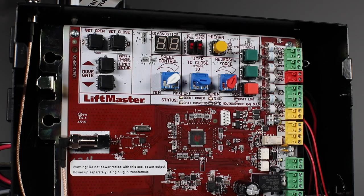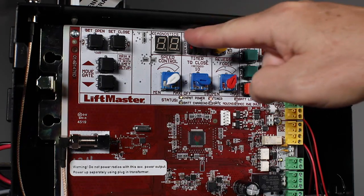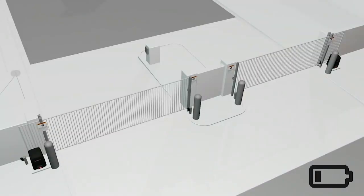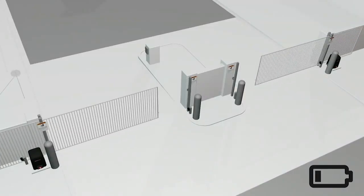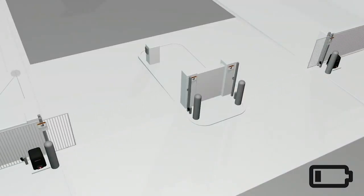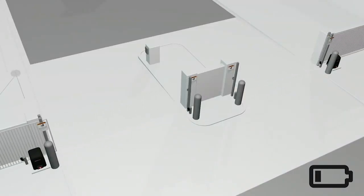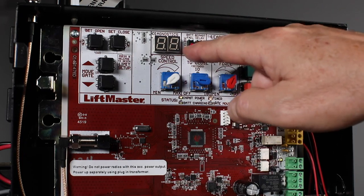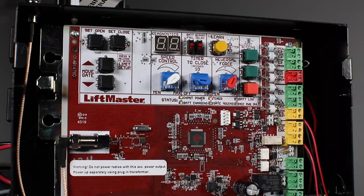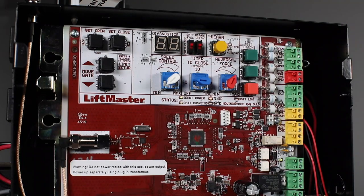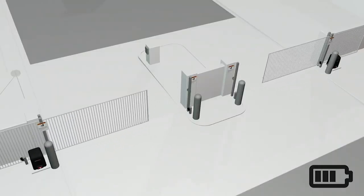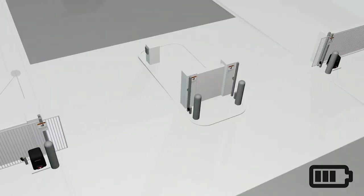Setting the bat fail switch to open causes the gate to automatically open after 30 seconds. It will stay open until AC power is restored or the battery voltage increases. Setting the bat fail switch to close does the opposite, causing the gate to close and stay closed until AC power is restored or the battery voltage increases.